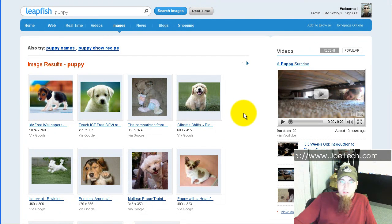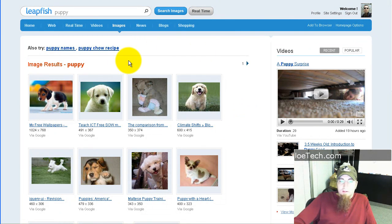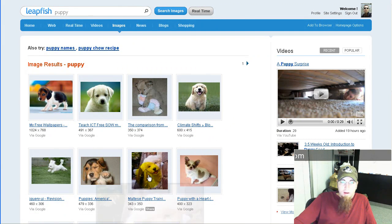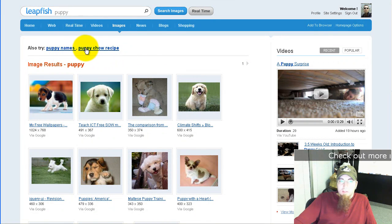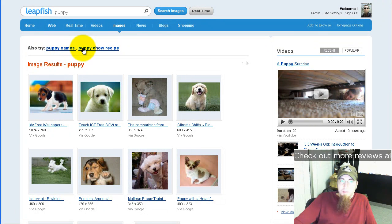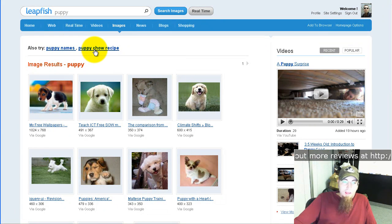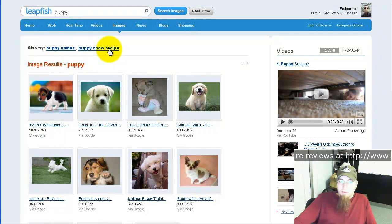The image search is pretty straightforward and easy to use. It pulls back images that are obviously what I'm looking for — puppies. And if I want to narrow it down, it makes some suggestions for popular searches like puppy names or puppy chow recipe. I can click on either of those to get different results.